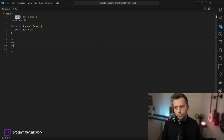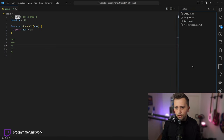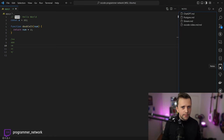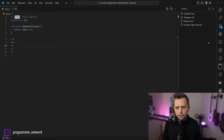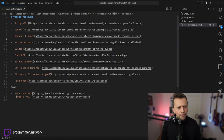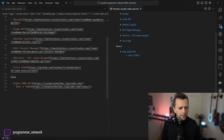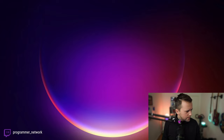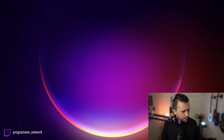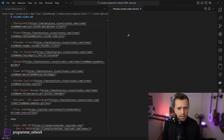Now let's get into actual extensions. First up is Notes — a simple extension where you can save Markdown files as various types of notes. I've created a Markdown file specifically for this video listing the extensions I want to go through, so you can see it being used live.